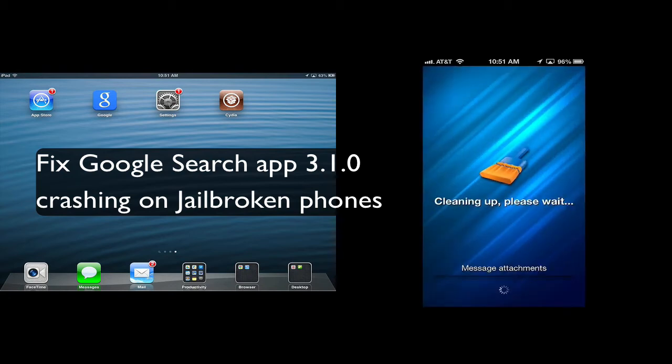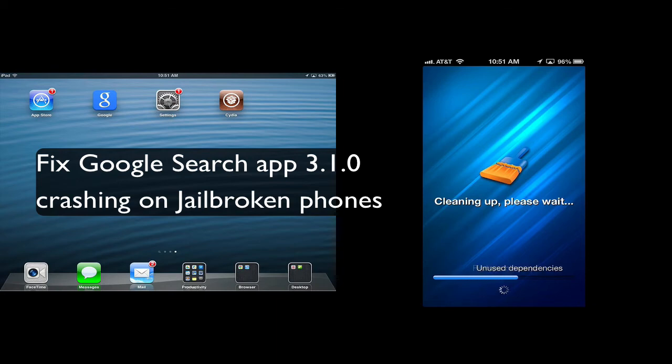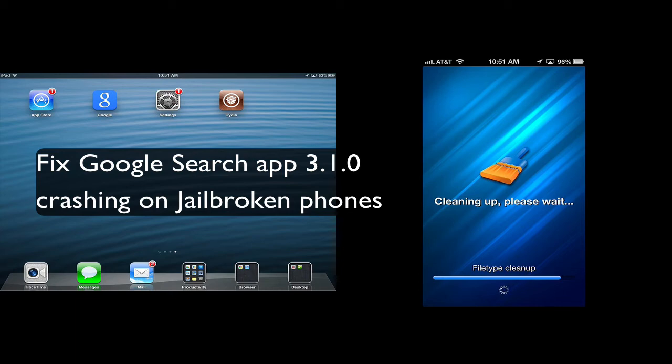So just basically hit the clean. It will clean up applications. It will clean up, you know, dependencies and file types and all that other stuff. And it's going to pop up an advertisement. Just close it out and then it will respring your device.